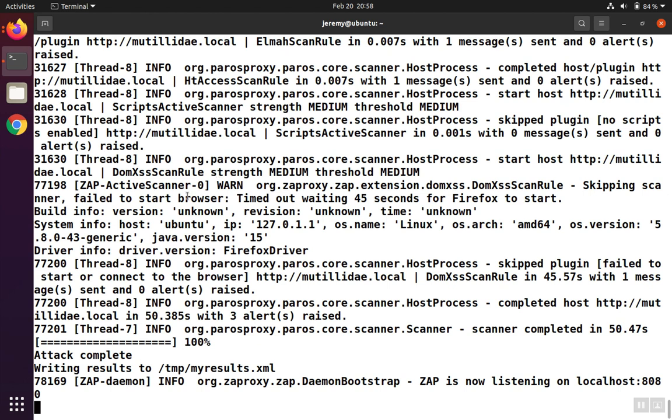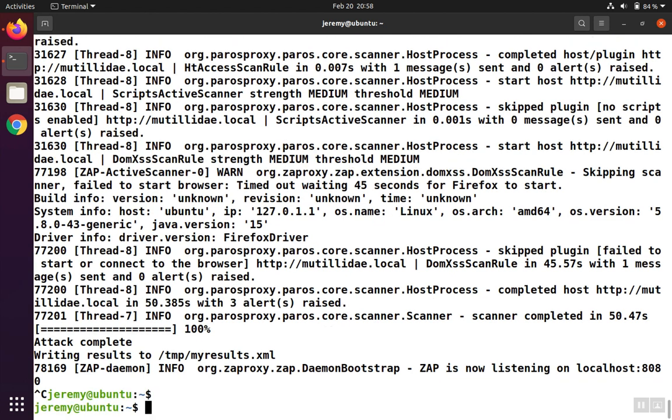Once the scan is complete, you'll see a message from the daemon that it's listening on a local port, and you can stop the program by hitting Control-C and view the results in the XML file.